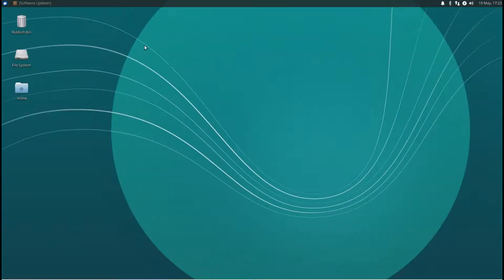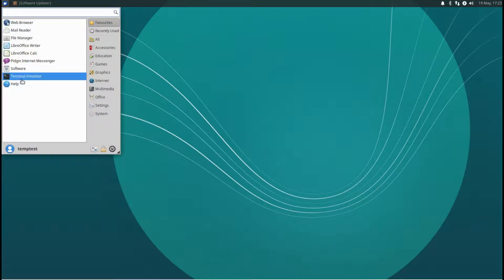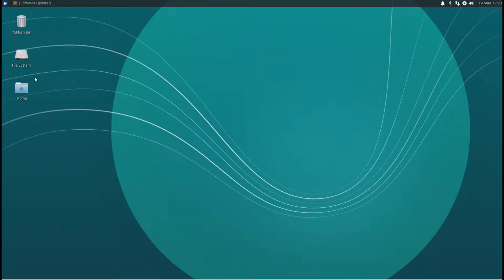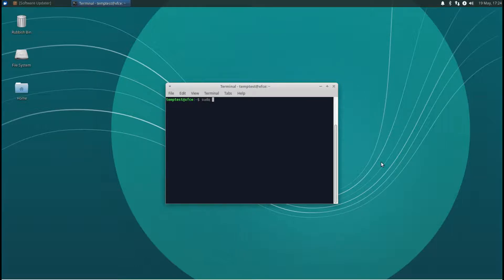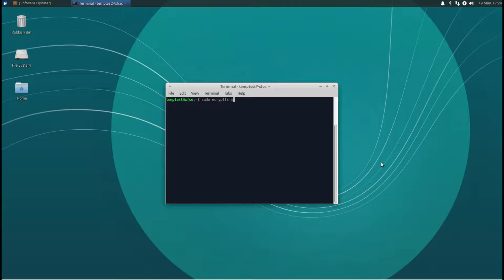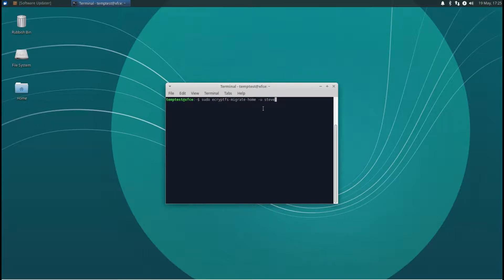Okay, see they want to update. Terminal again, and this time it's sudo ecryptfs-migrate-home space dash u space and then the user that you want to encrypt.